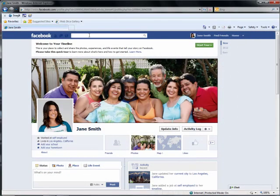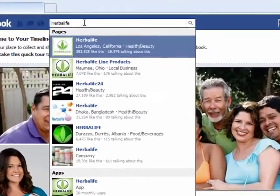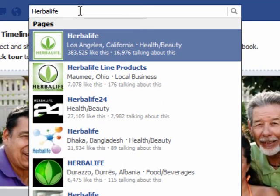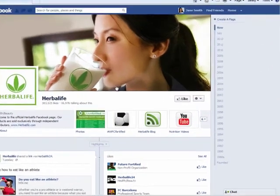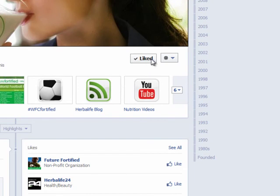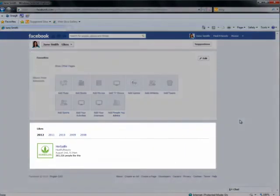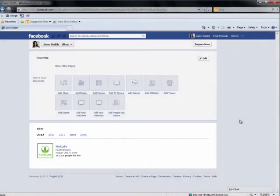You can also show your support for Herbalife on your profile by choosing to like Herbalife's official Facebook page. To do this, go to the search field in Facebook and type Herbalife. Once the official Herbalife Facebook page appears, select it and click the Like button, which looks like a thumbs up sign. Herbalife's name and picture will now appear on your profile page under Likes and Interests, allowing other Herbalife followers to see your support and perhaps want to connect as a result.